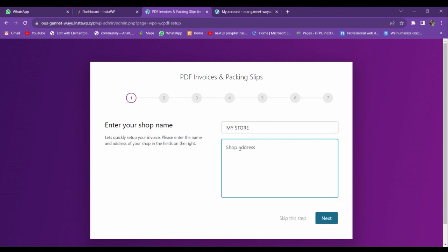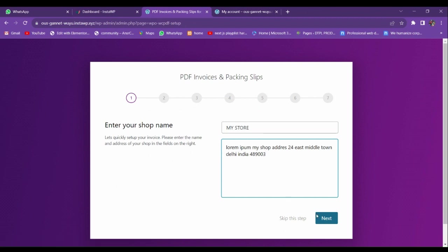Here you have to add your shop address. Let me add: 'Lorem Ipsum, My Shop Address, 24 Keys, Middle Town, Delhi, India.' I'm adding only a random address. Let me go to the next option.